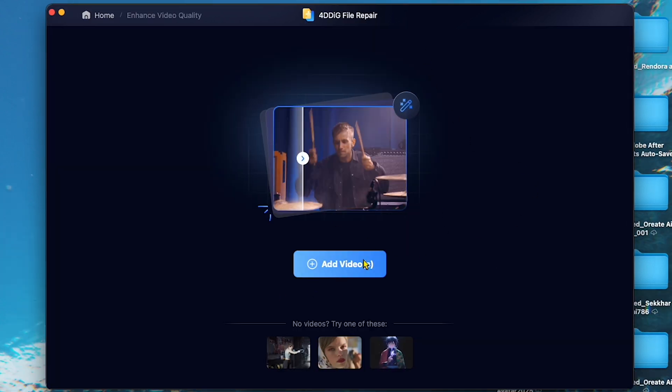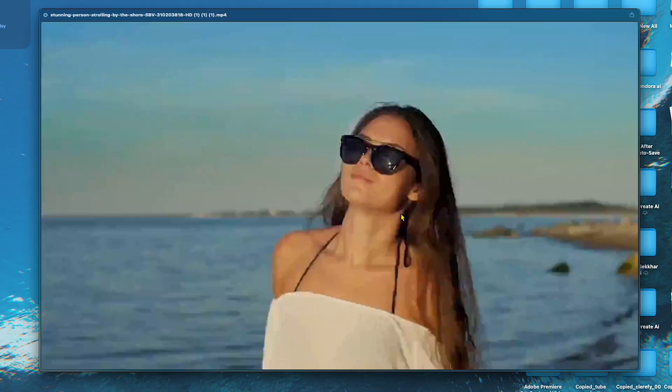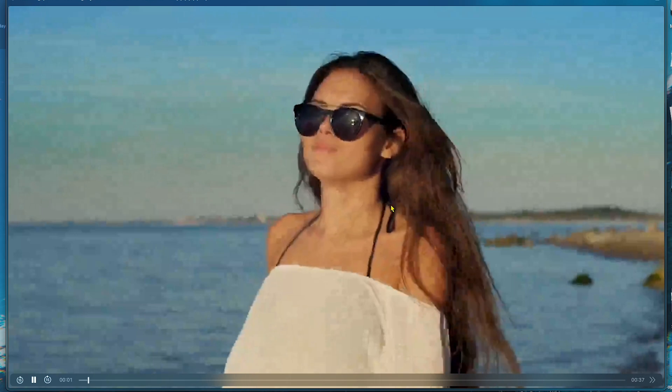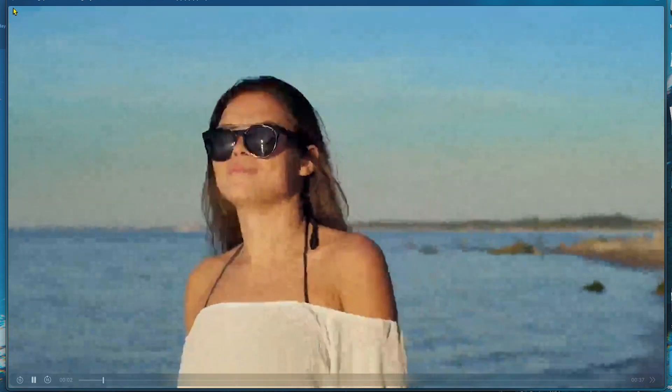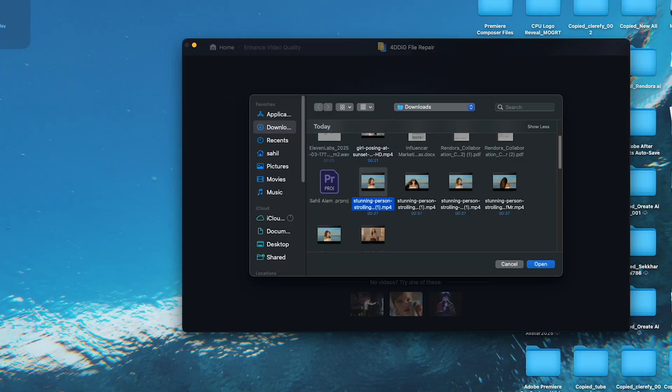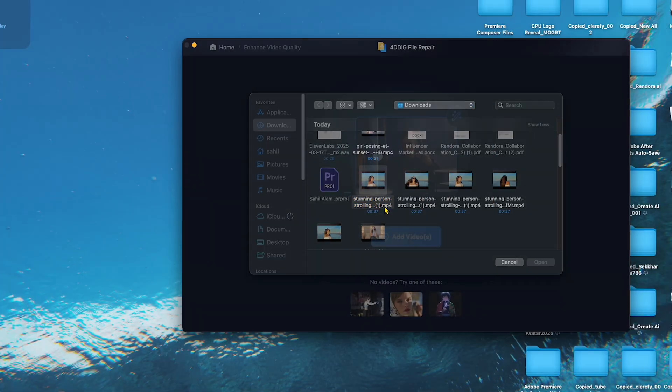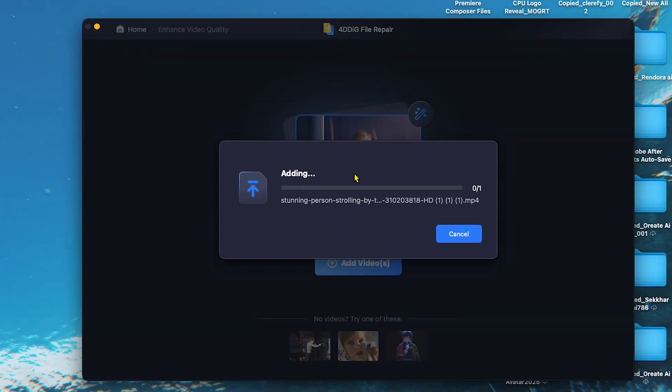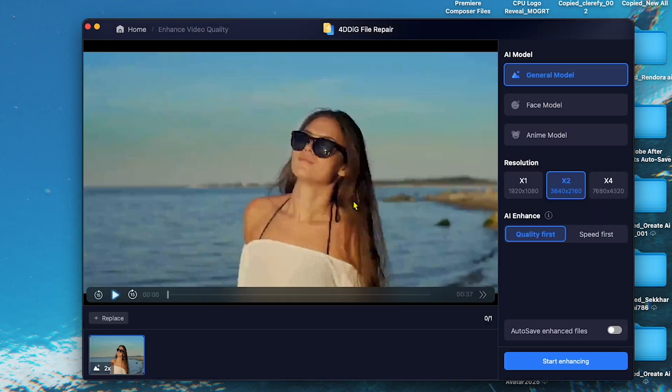Click on Add Video, and here you can see my blurry, low-quality video with a lot of noise. Let's add this video to 4DDiG AI Video Enhancer. After adding the video, you will see this type of interface.